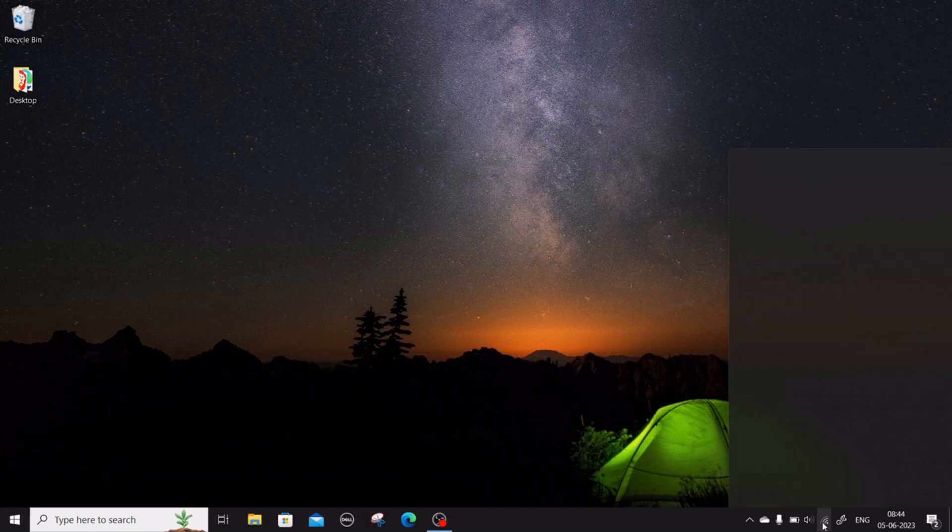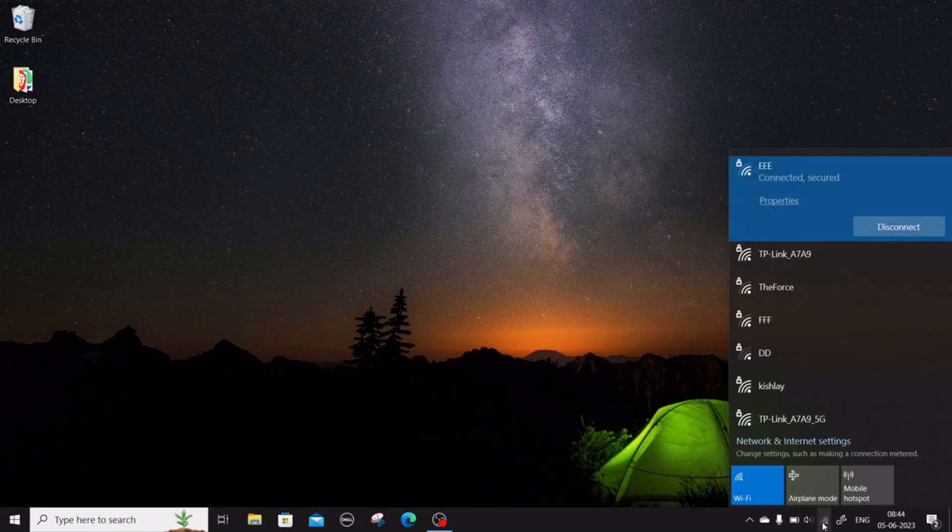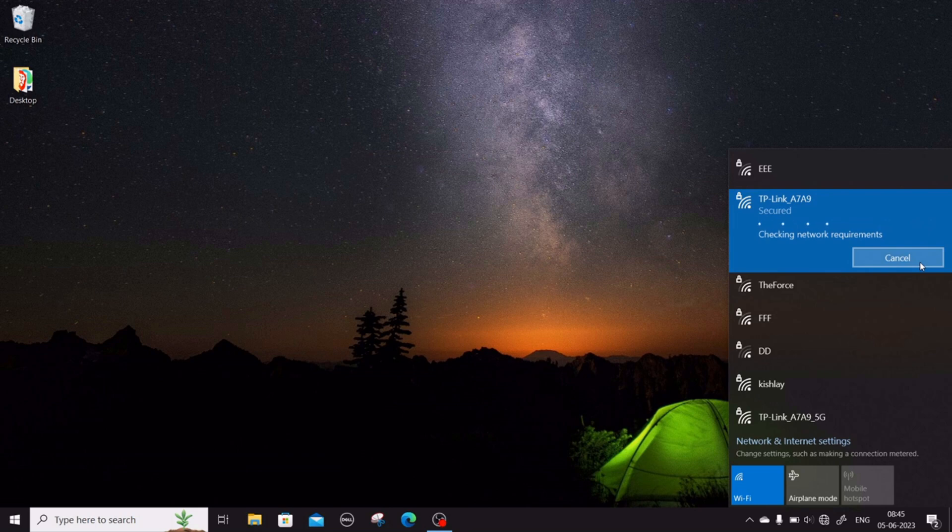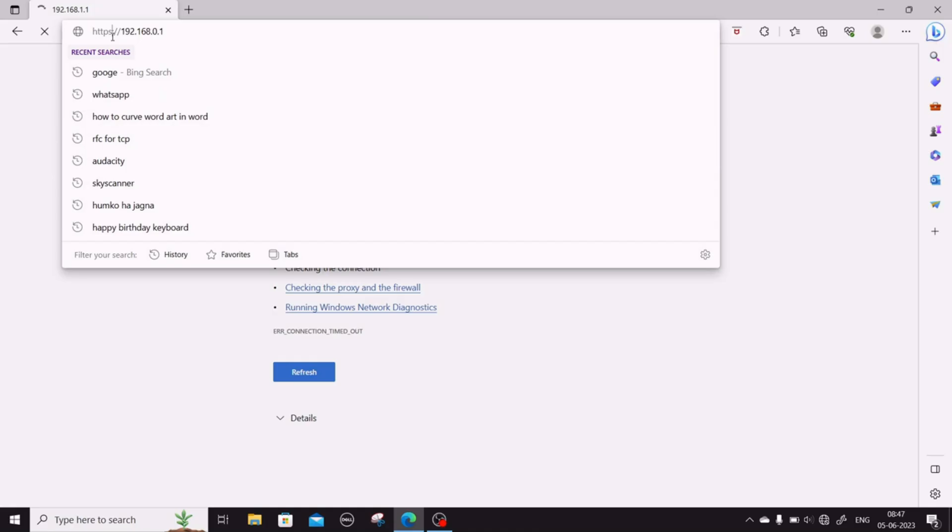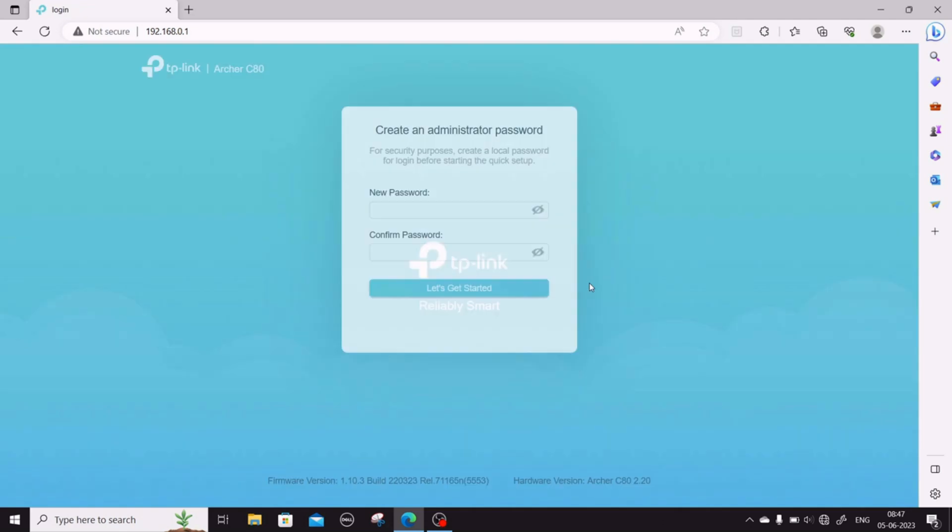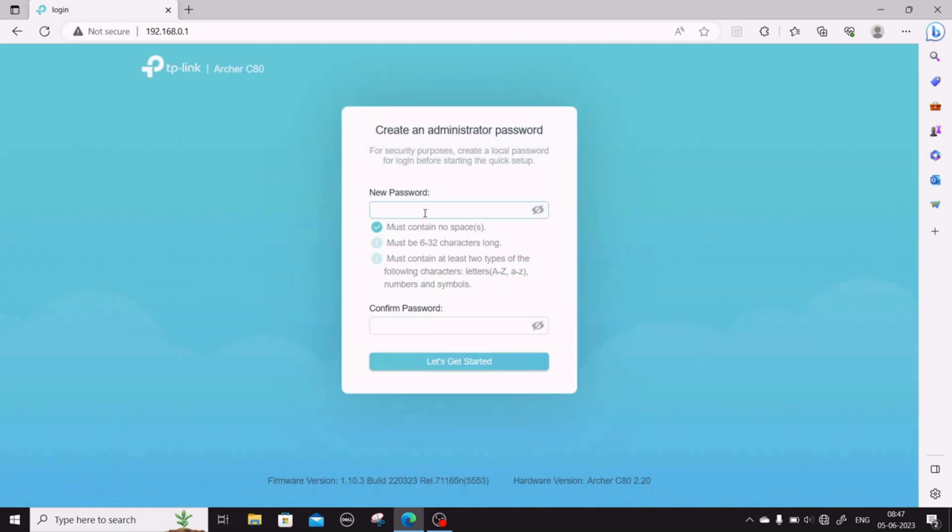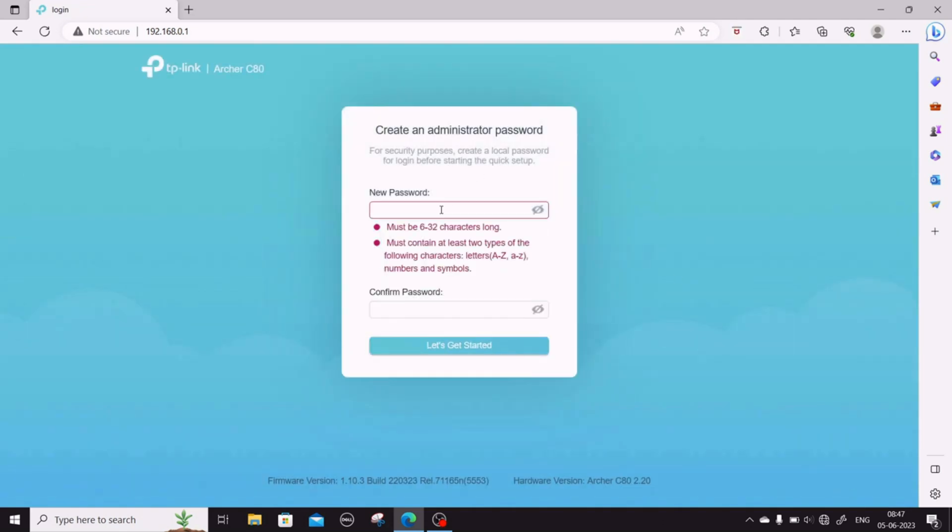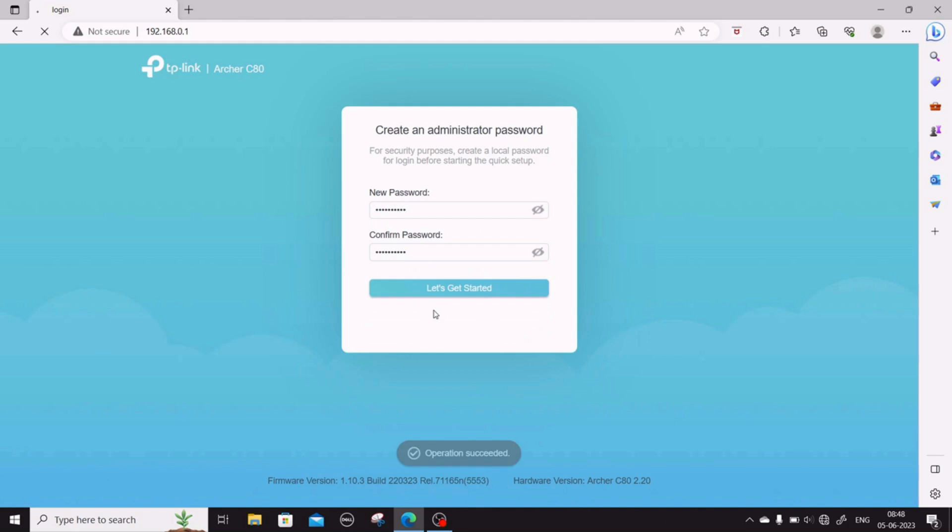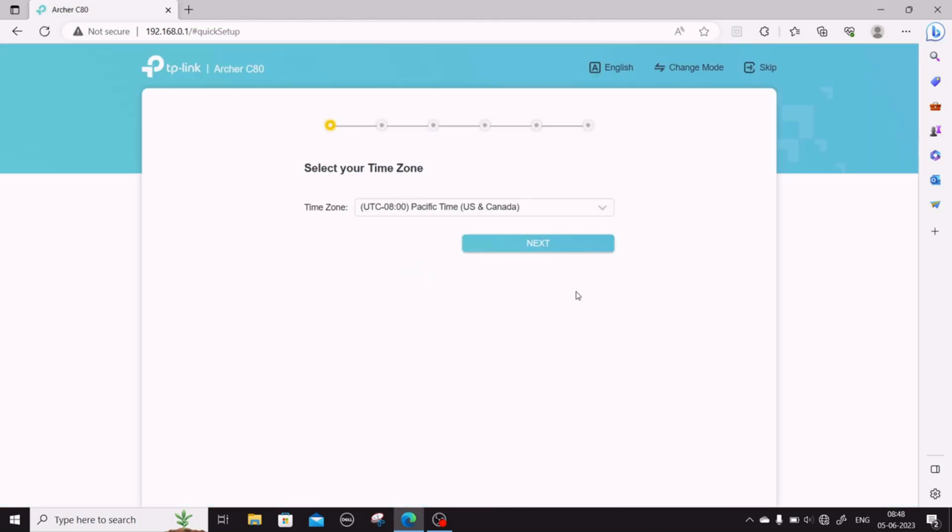The router is switched on now. You can see the TP-Link on the Wi-Fi list of connections. Log into it using the password provided on the back of the router. Once you're in, you need to reset a new username and password for the router. This will be your admin password.